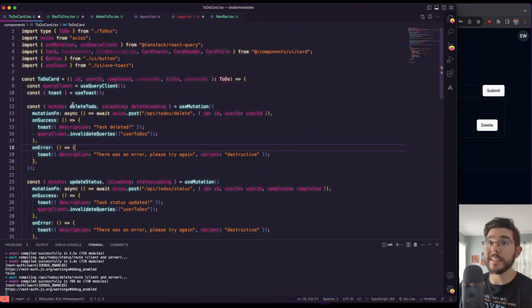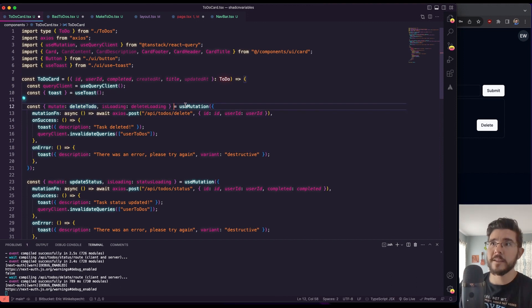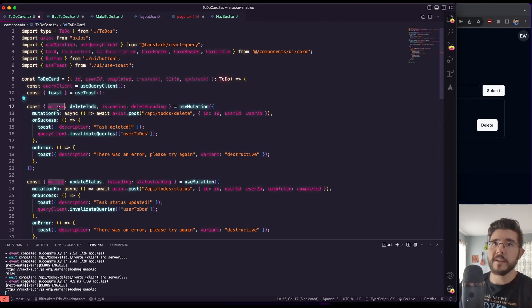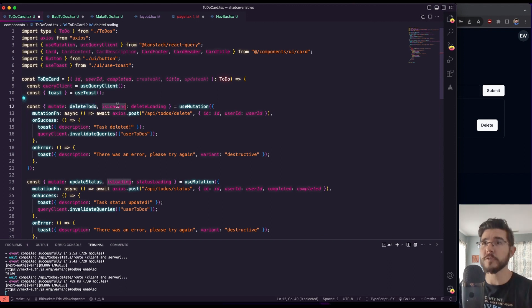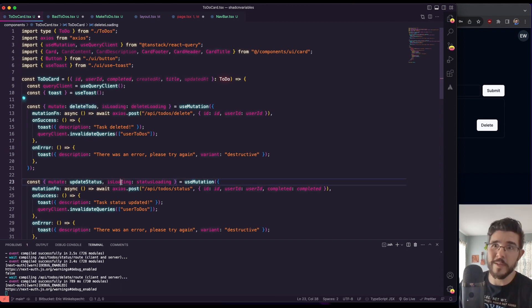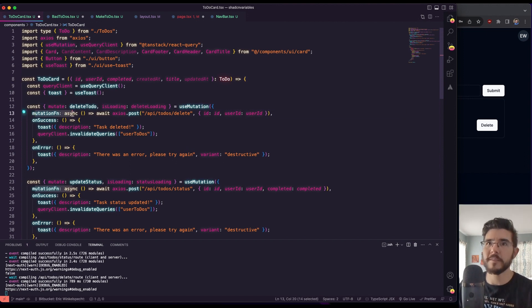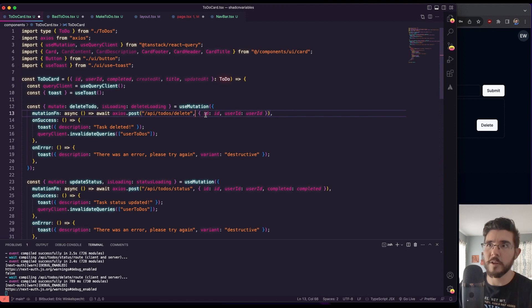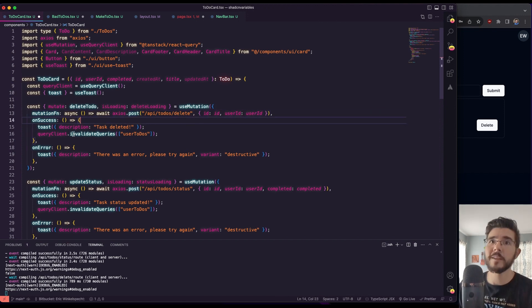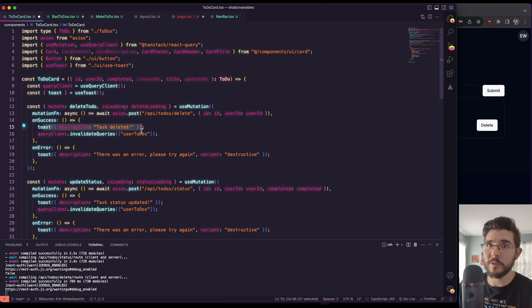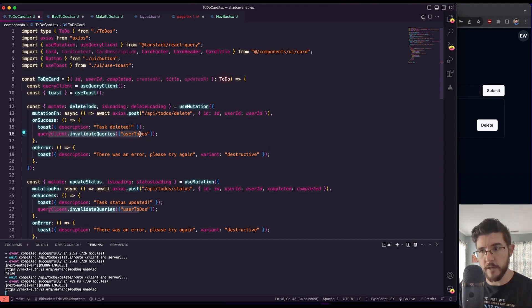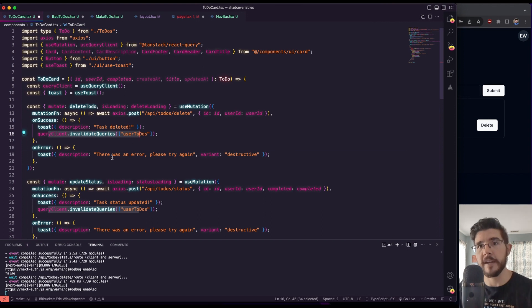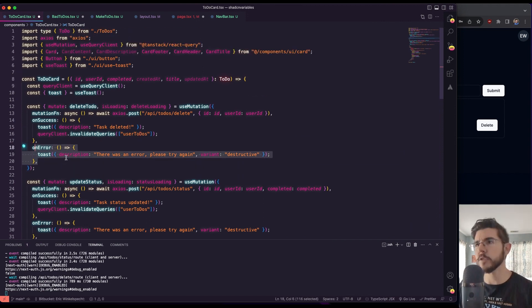Same thing on the delete. We're doing the exact same thing. We have this useMutation where we destructure mutate, which we're calling delete to-do. We destructure is loading. We're calling delete loading because we can't have multiple instances of is loading. Our mutation function, an asynchronous call to axios.post. We go to the backend to delete, send some data on success, give a toast notification, invalidate that query, tell our TanStack to refetch our component to refetch again. If there's an error, we have an error here.